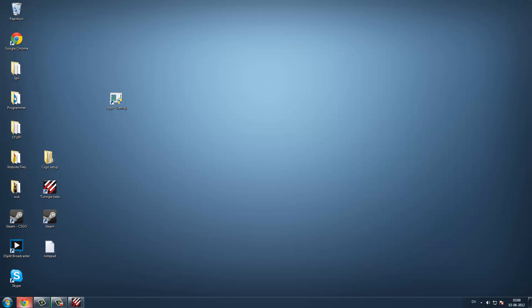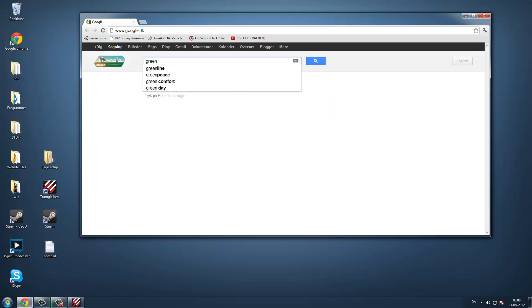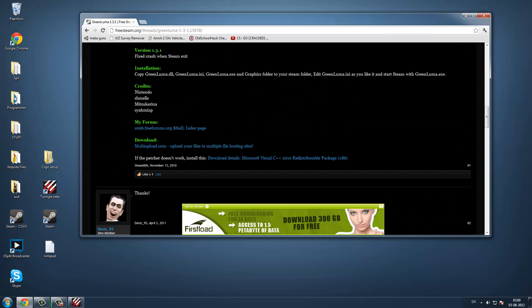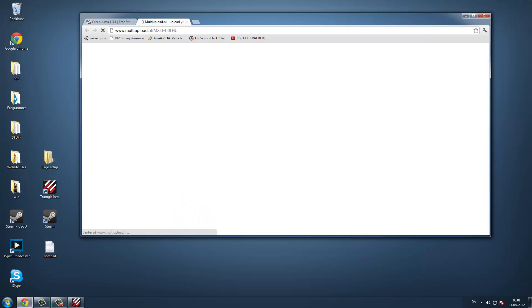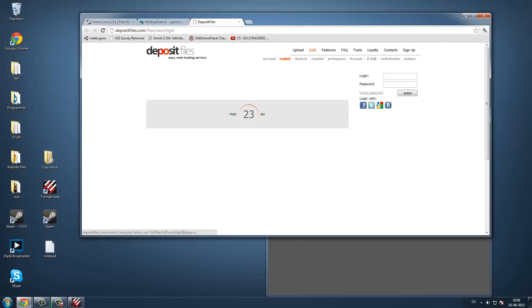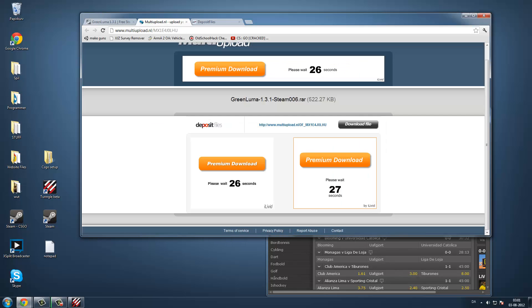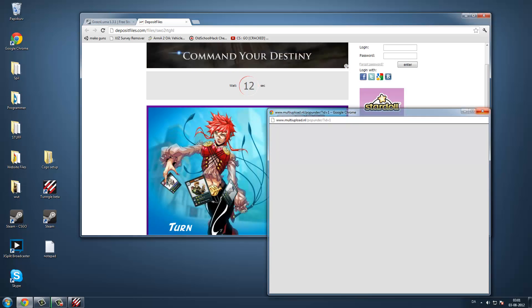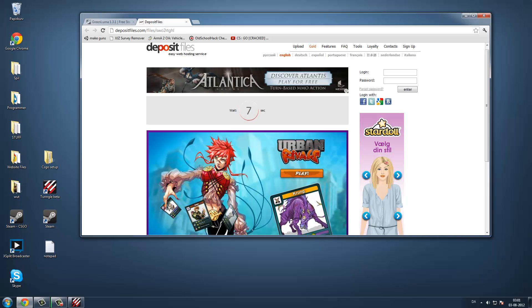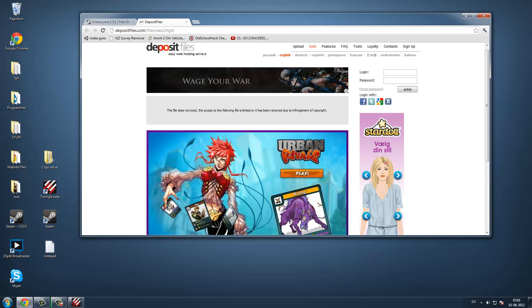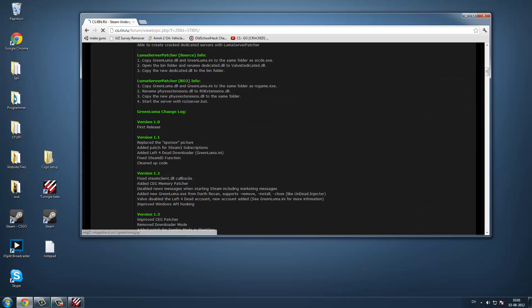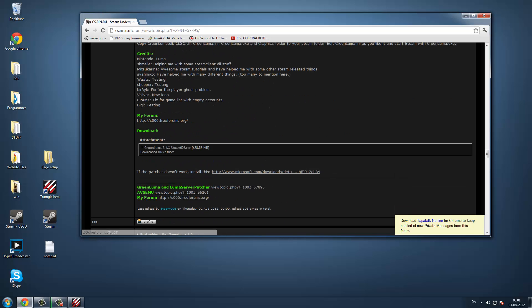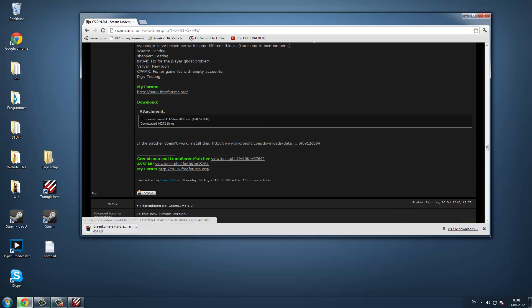So when you have done that, you have to get a program called Green Luma for Steam. So you go on Google, and type in Green Luma. Then you go to Free Steam Green Luma, and you click this one, download. It doesn't exist anymore. So you just take the first one. There's also newer versions here. So you just go to the bottom, and click on this one, Green Luma, right here.